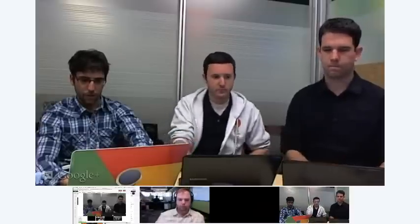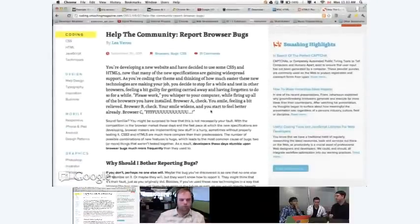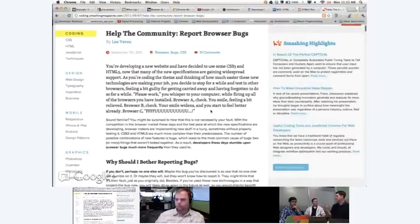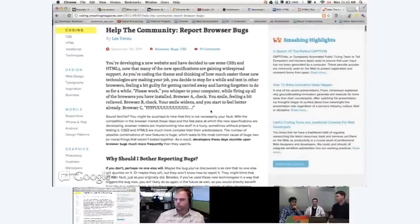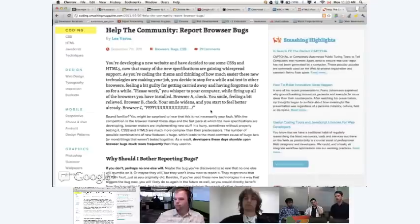If you do file a ticket, ping one of us on Twitter and say hey, I filed this. What we can do is go and star it, monitor it, and triage it — which means we get the correct engineer CC'd onto the bug where they can take a look at it. Filing is great, but filing and pinging us so we can get it in front of the right people is even better.